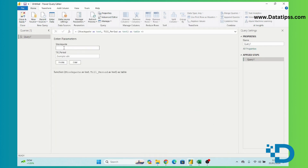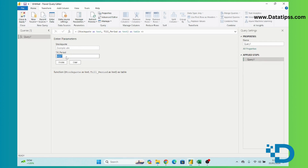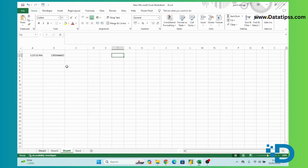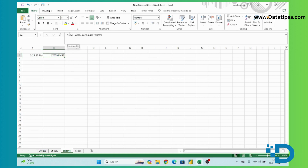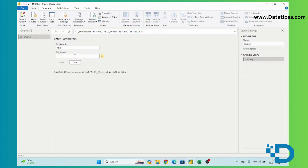Here we will insert the stock code and the stock Unix timestamp. Suppose I want to get data for MSFT — Microsoft's stock code. The tail period we can calculate in Excel using a formula to convert today's date into a Unix timestamp. We copy this Unix timestamp into the tail period and invoke the function.